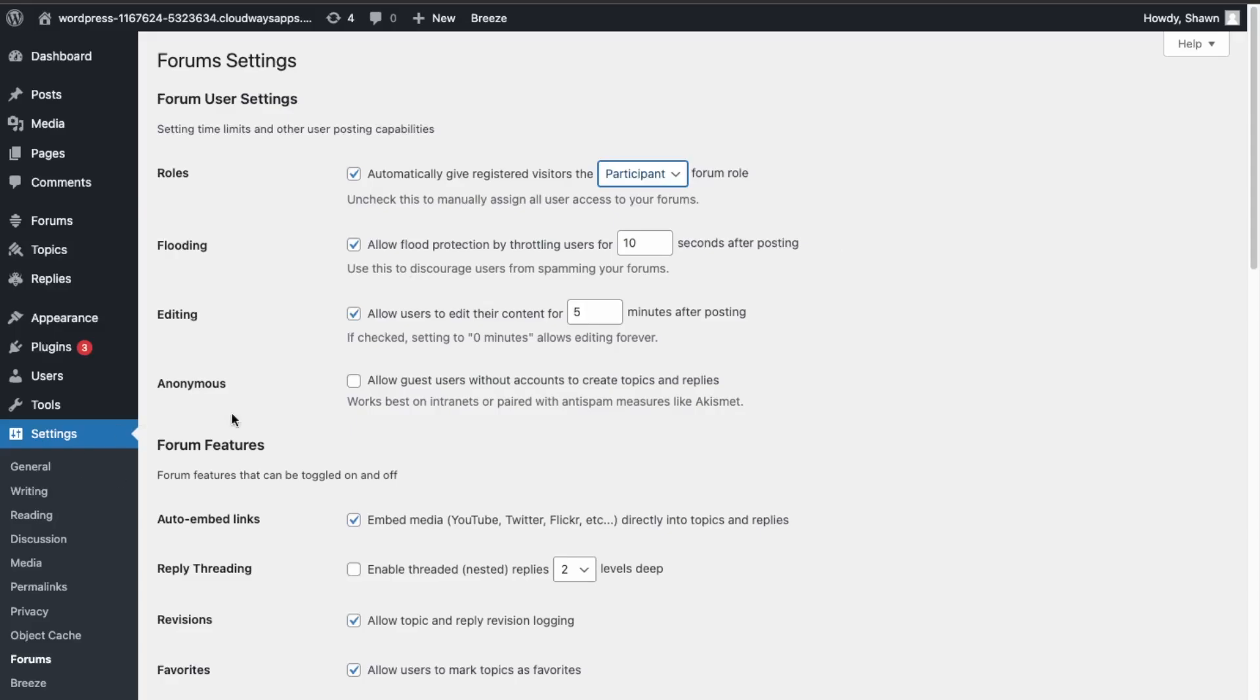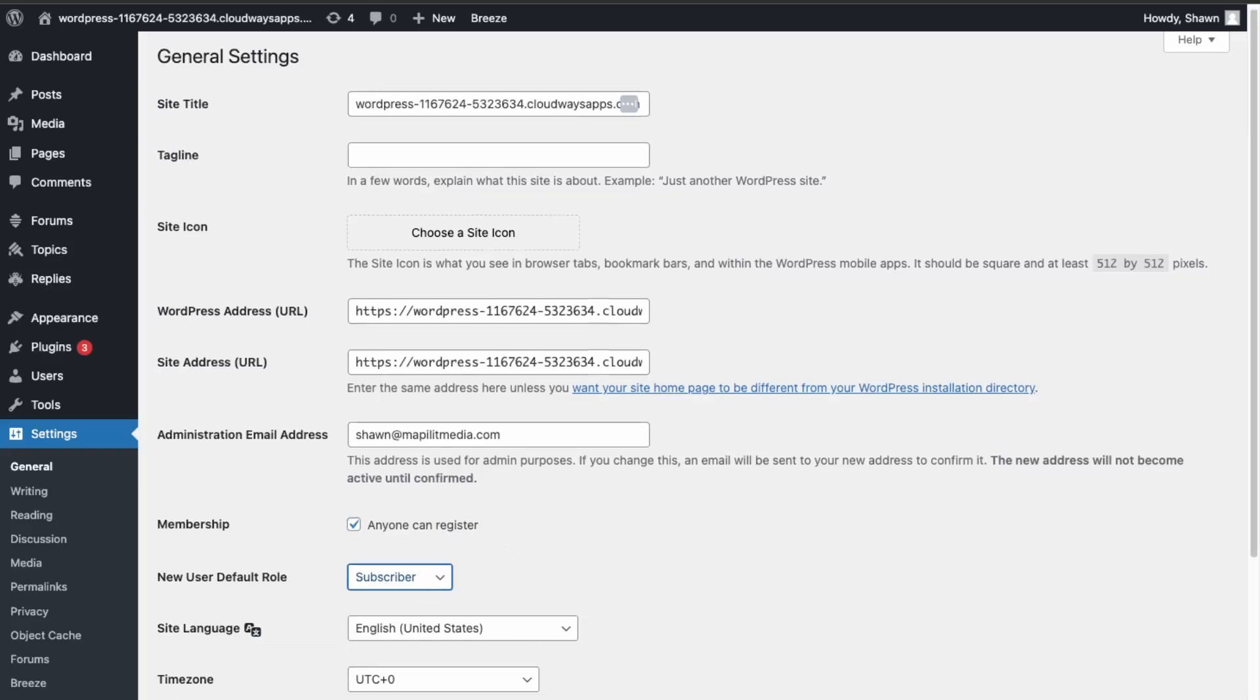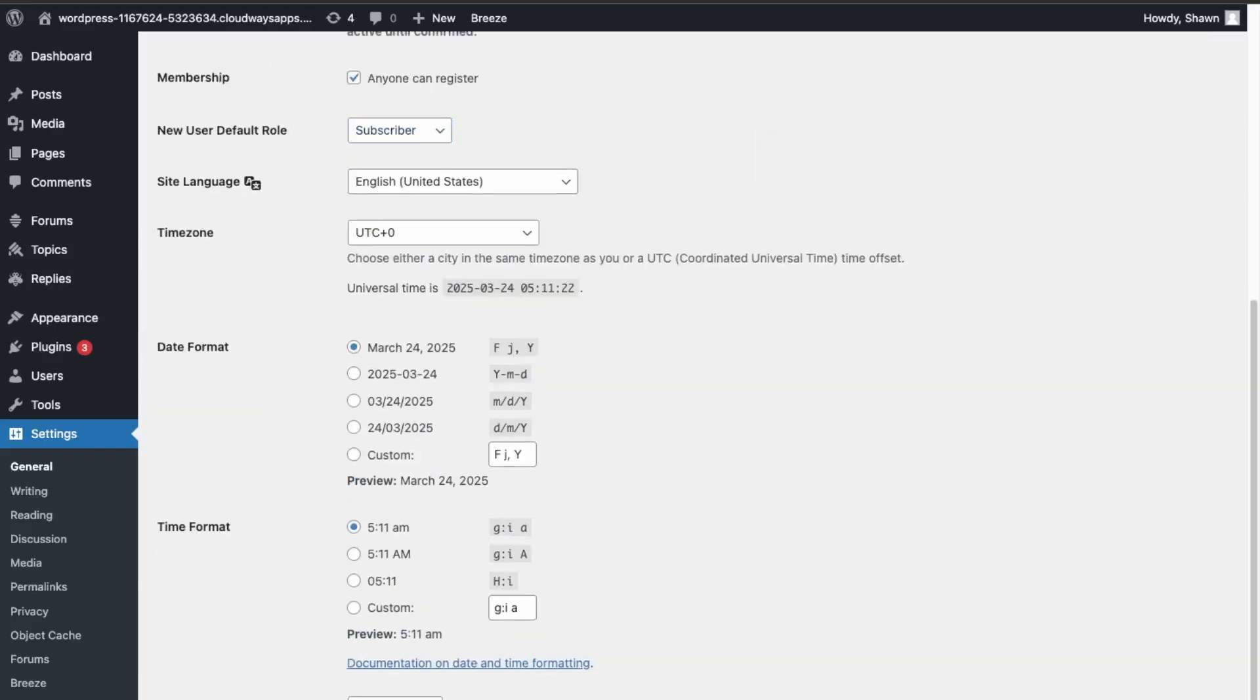And then what you want to make sure is that you allow registration on the site, so this will work. So go into General, and then over here you want to make sure this is on. Anyone can register, and just make sure there's a subscriber, because if you make them something else then they can edit your site outside of bbPress. So make sure this is really important that you double check this and click Save.